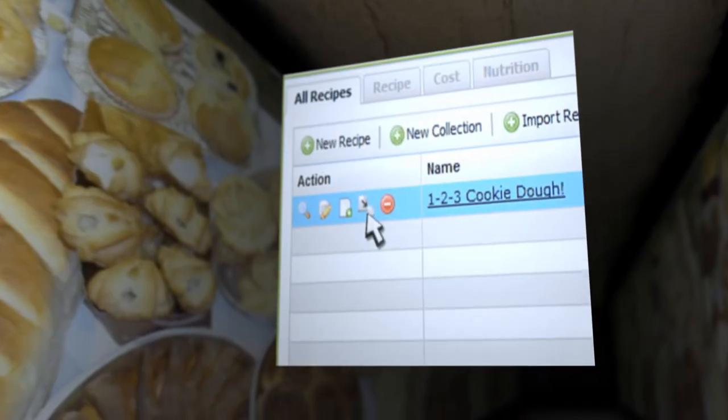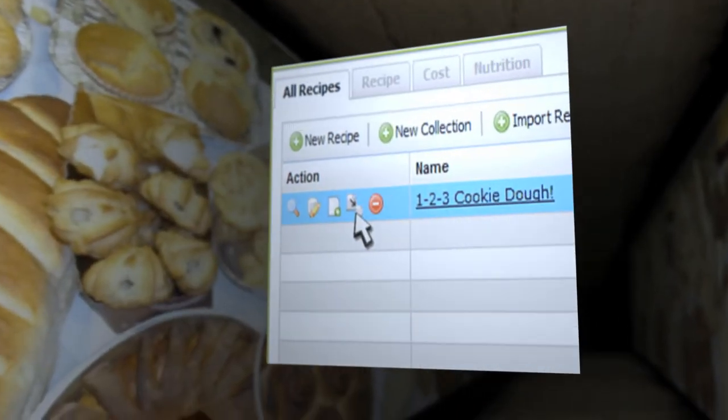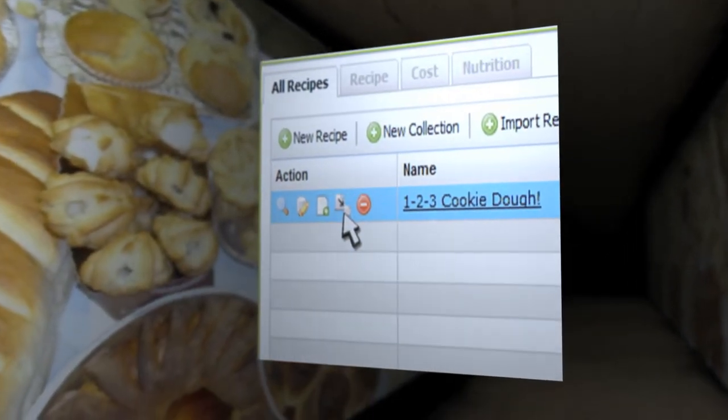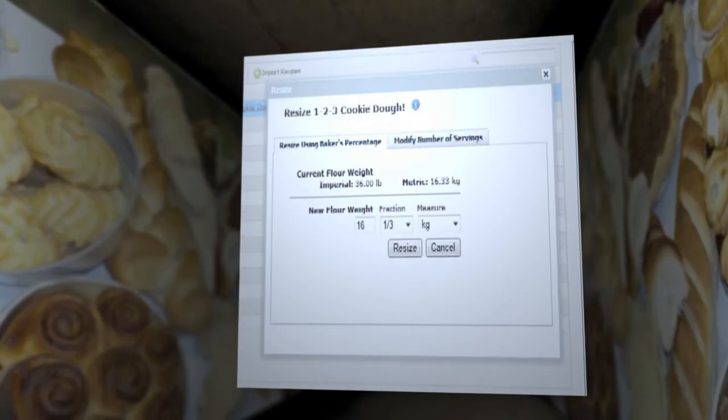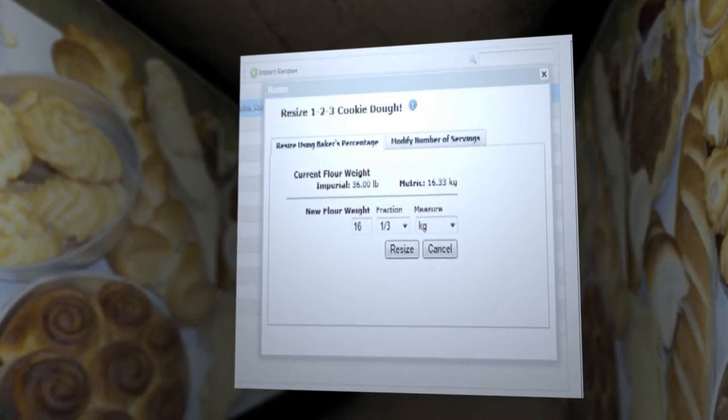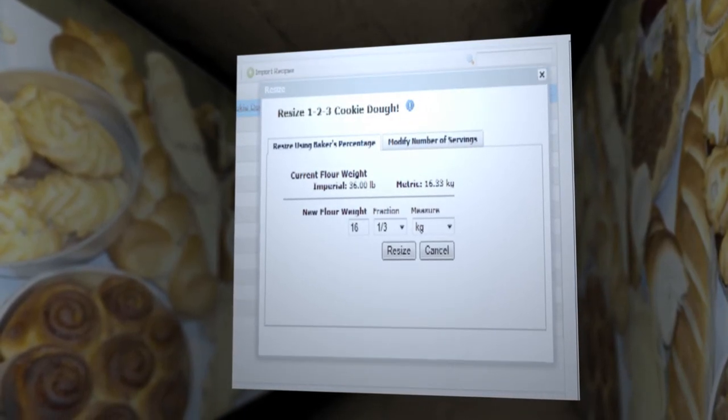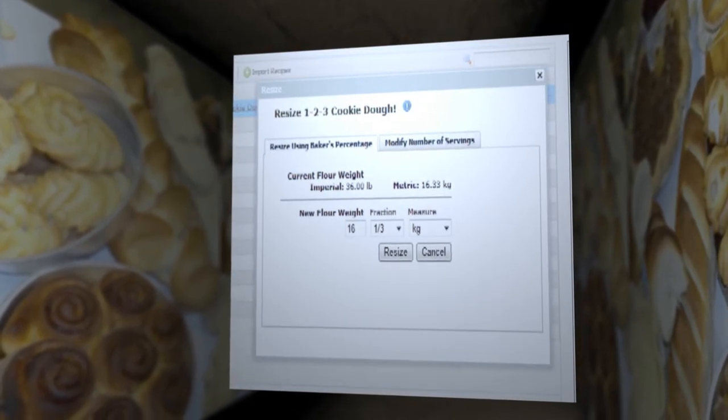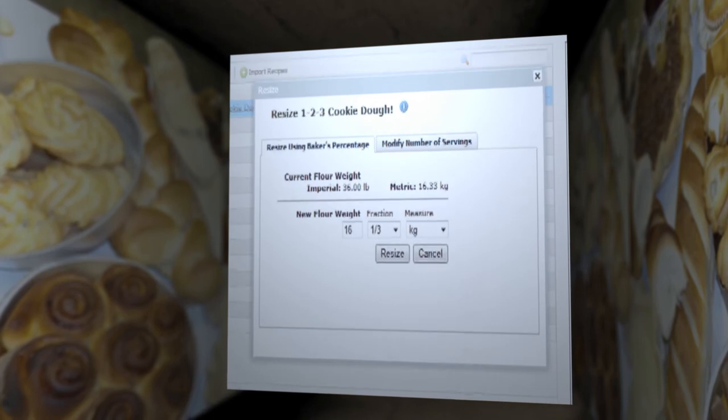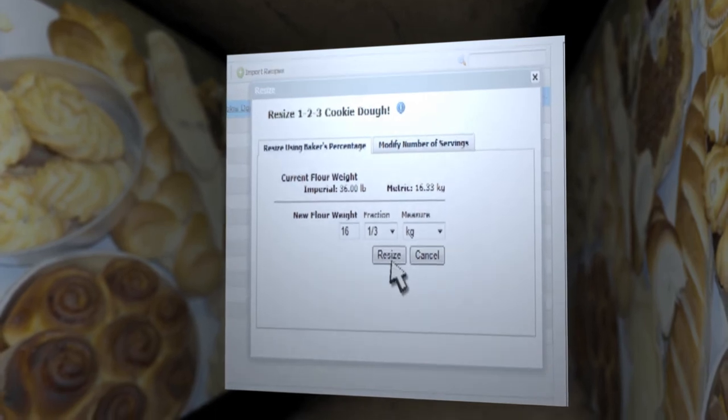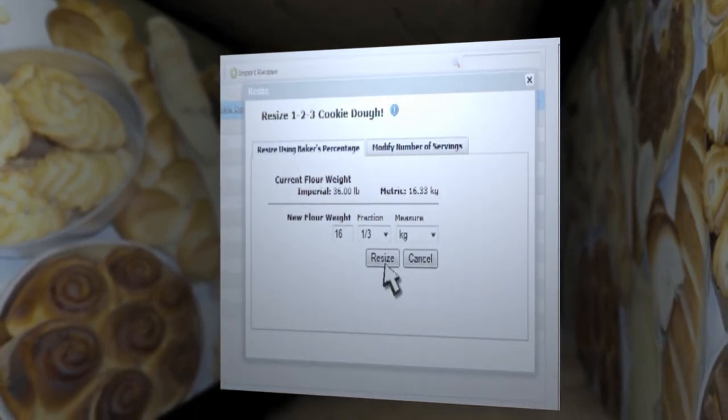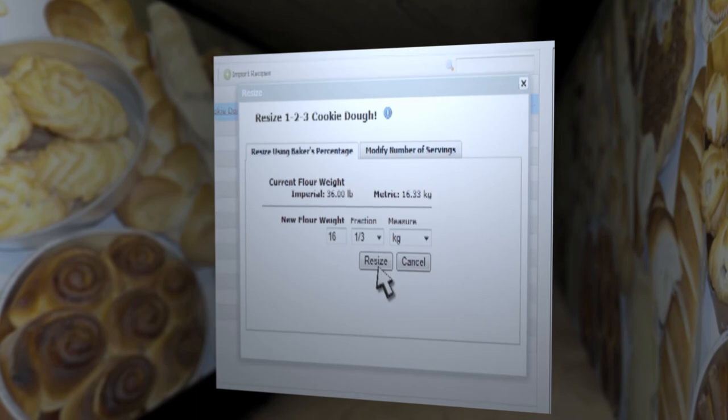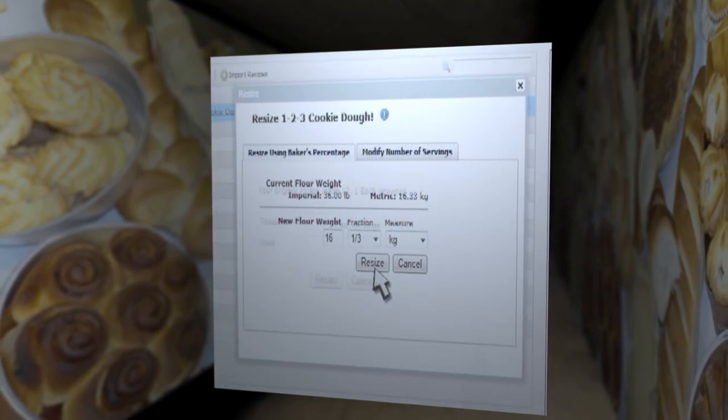Just click on the resizing tool located to the left of your recipe. In the Resize using Baker's Percentage tab, enter a new flour weight, click on the Resize button, and the other ingredients are automatically resized according to percentage and weight.